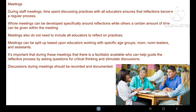The third way of documenting reflective practices is through meetings. During staff meetings, time spent discussing practices with all educators ensures that reflection becomes a regular process. Whole meetings can be developed specifically around reflections, while in others a certain amount of time can be allocated within the meeting. Meetings also do not need to include all educators — they can be split based upon educators working with specific age groups, room leaders and assistants. It is important that there is a facilitator available to help guide the reflective process by asking critical thinking questions and stimulating discussion. Discussions during meetings should be recorded and documented.